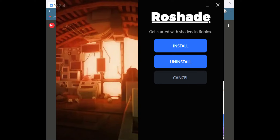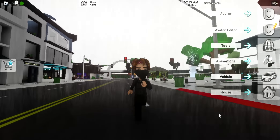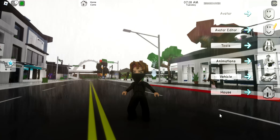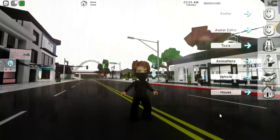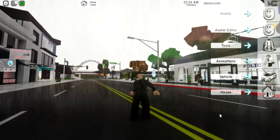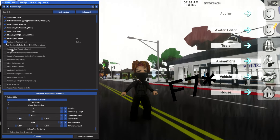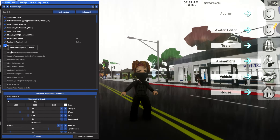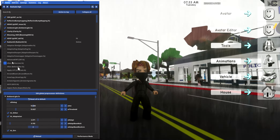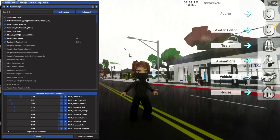I forgot to mention that you can turn your shaders off and on by pressing F8. You can go to the menu by pressing this, and you can just put whatever you want on there — make it whatever you want.